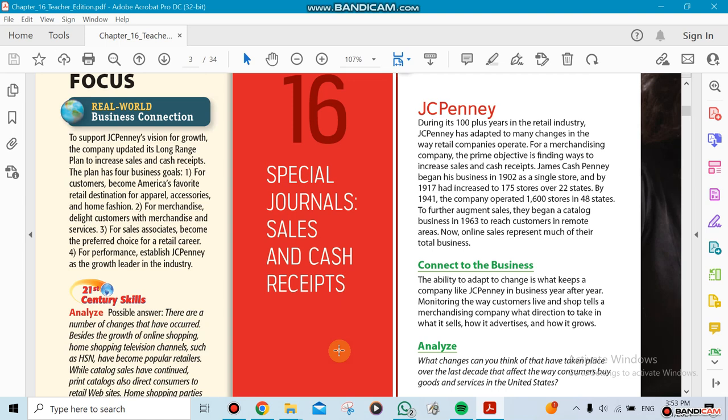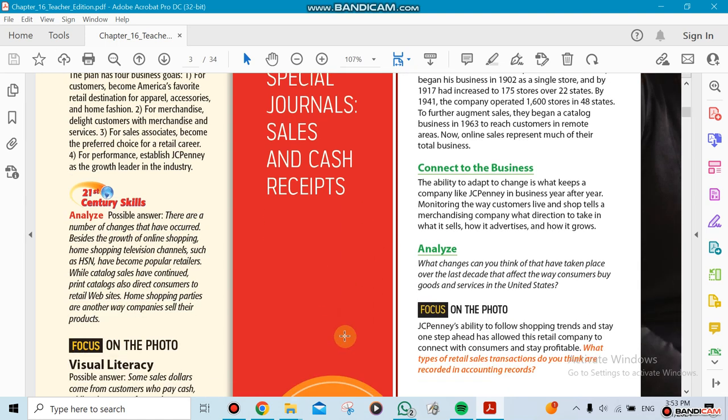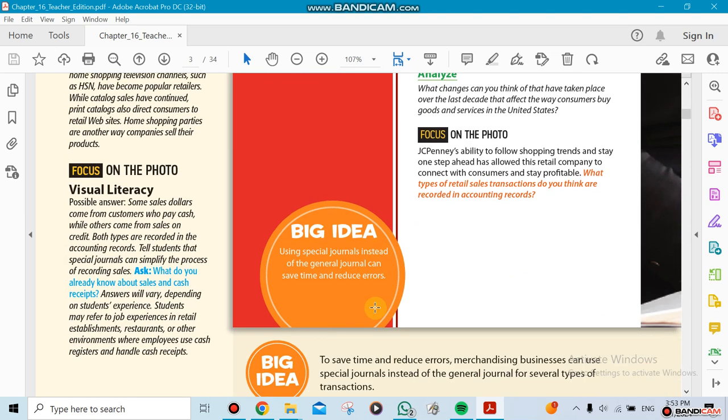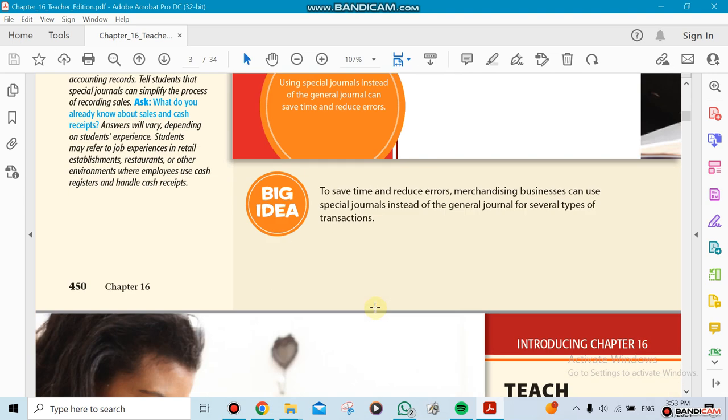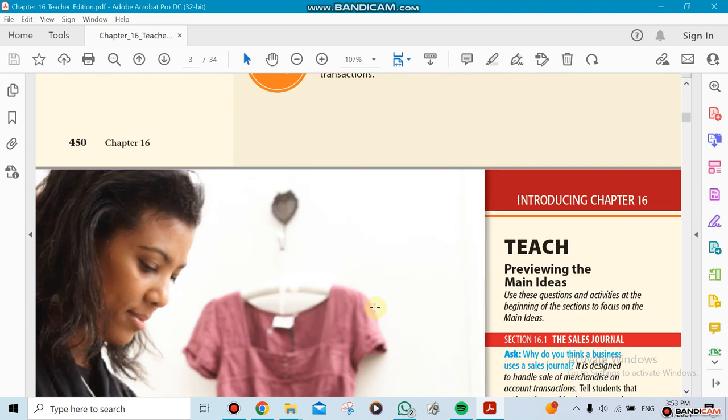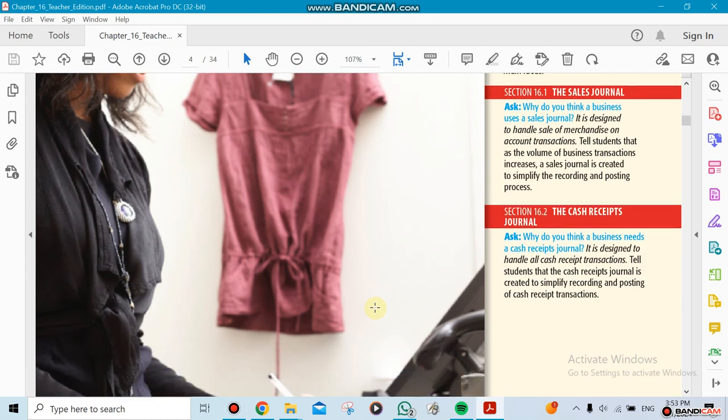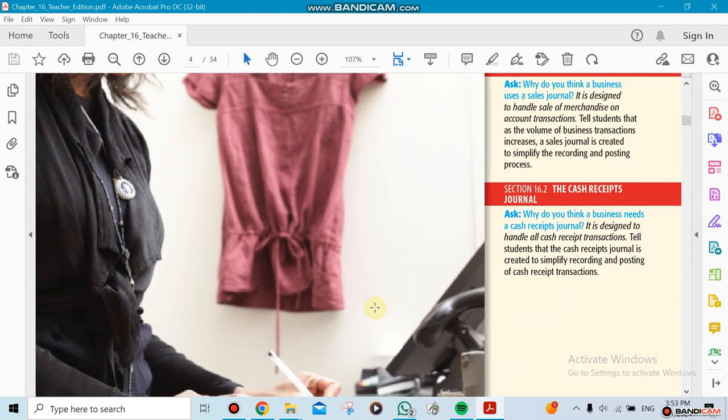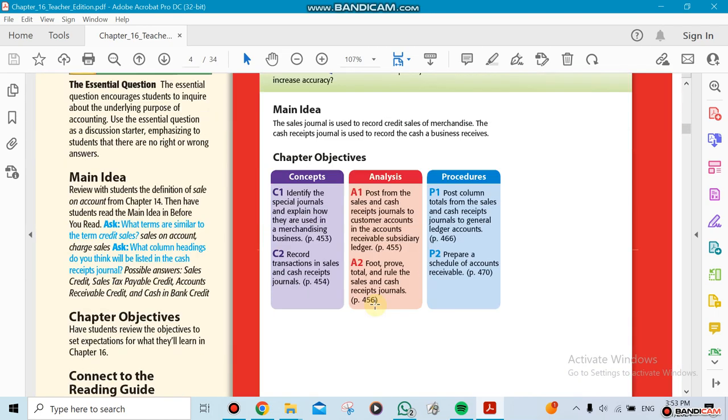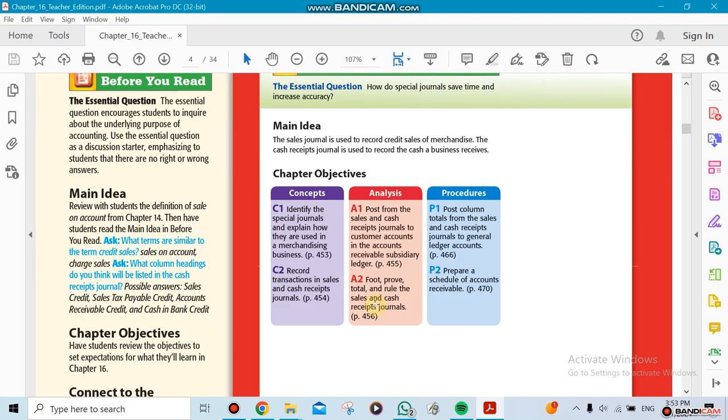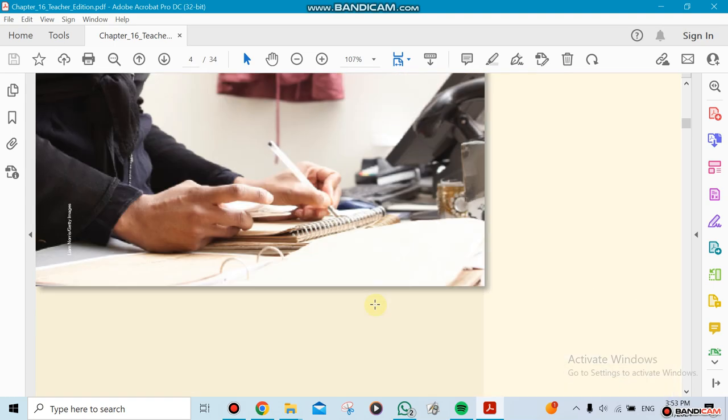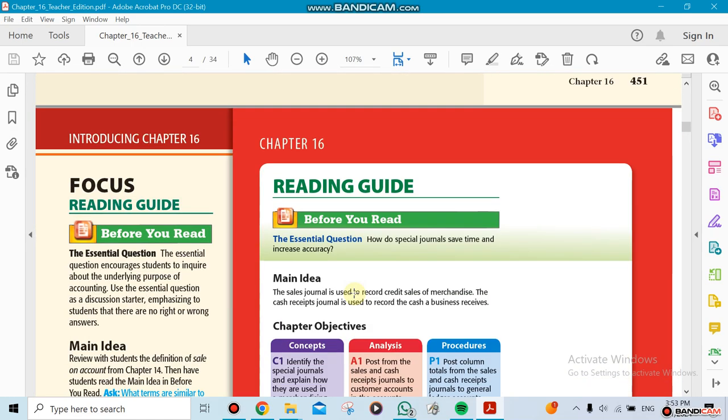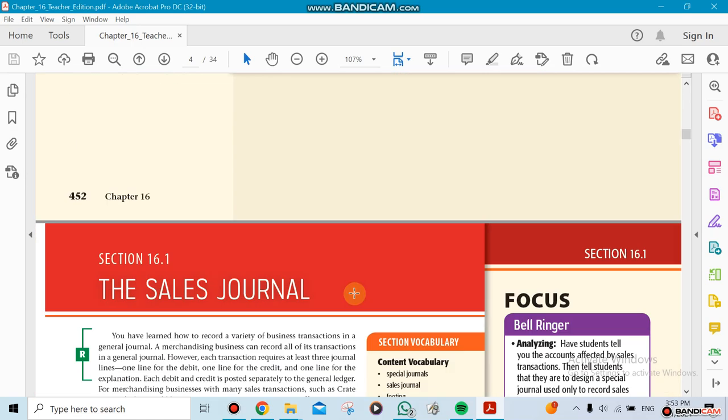When we sell something and we don't get the money in advance, we're going to get it later and use a sales journal. If we get that cash or when somebody pays us, we use the cash journal. This chapter has two sections: the sales journal and the cash receipts journal.